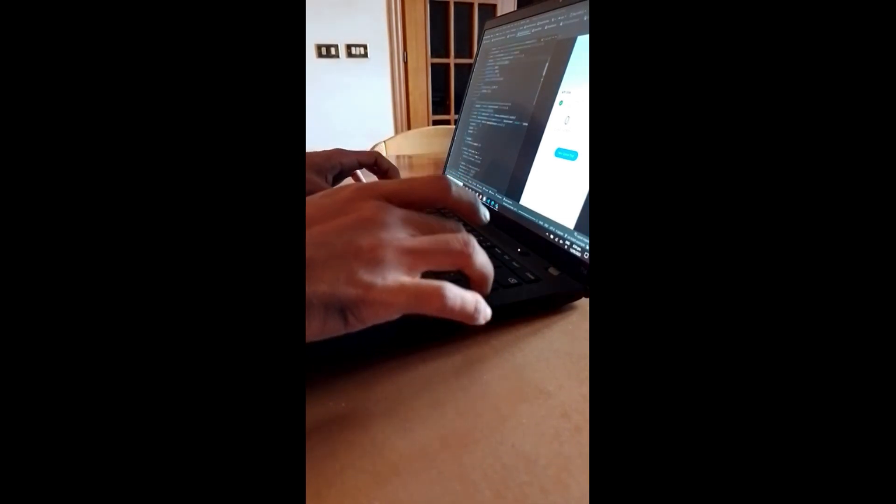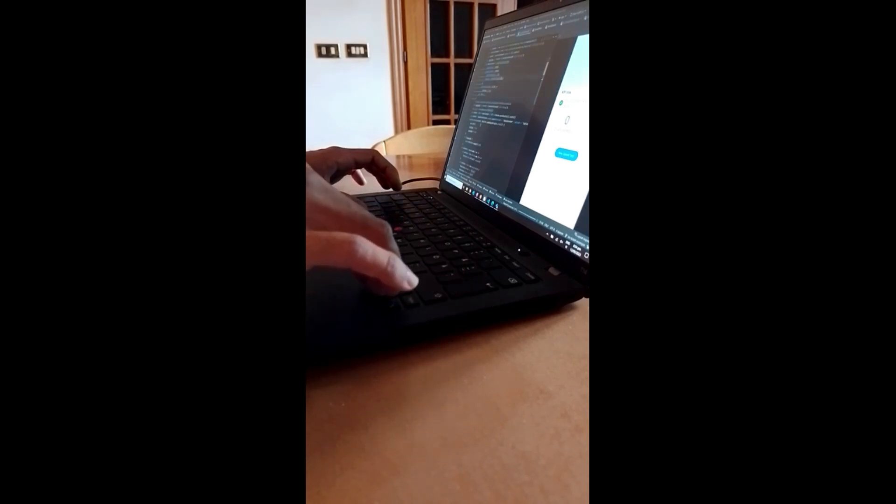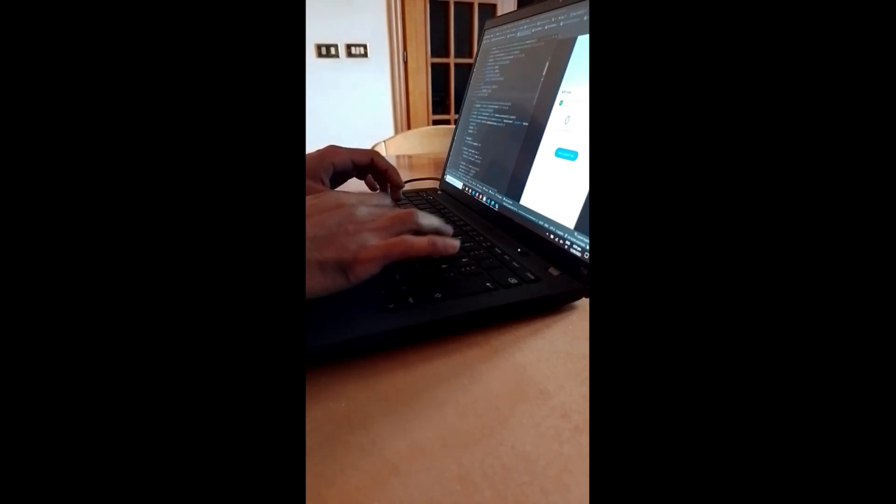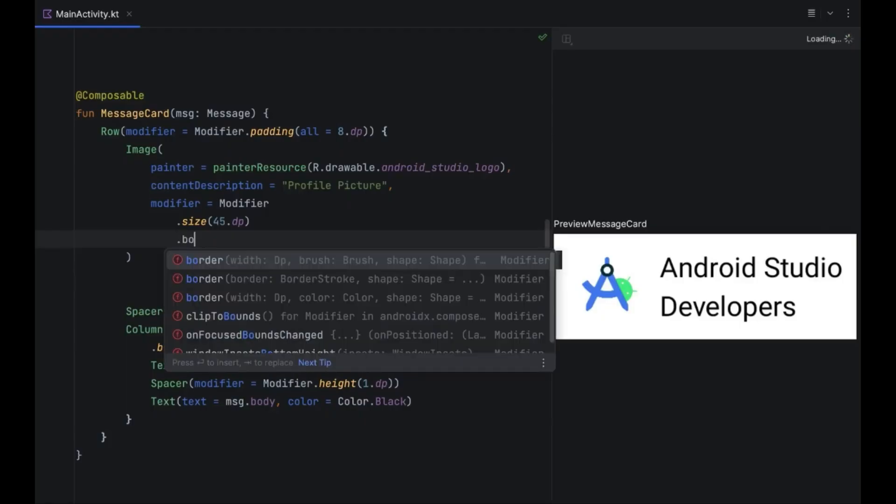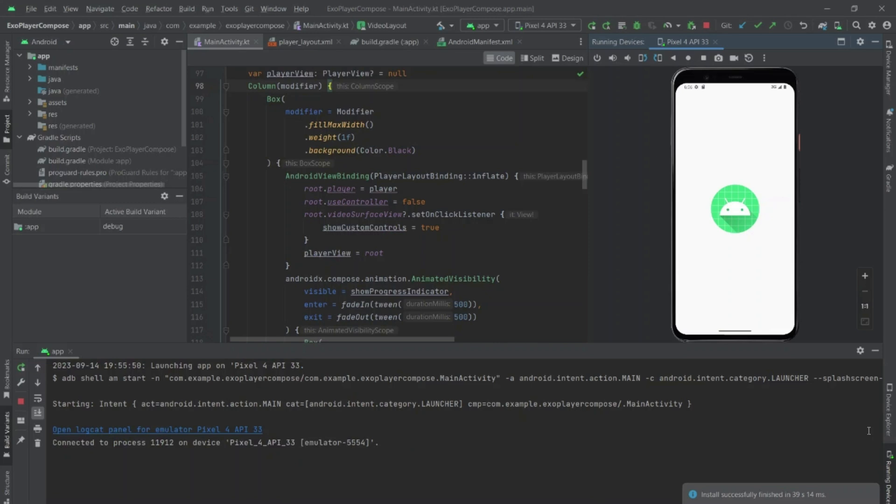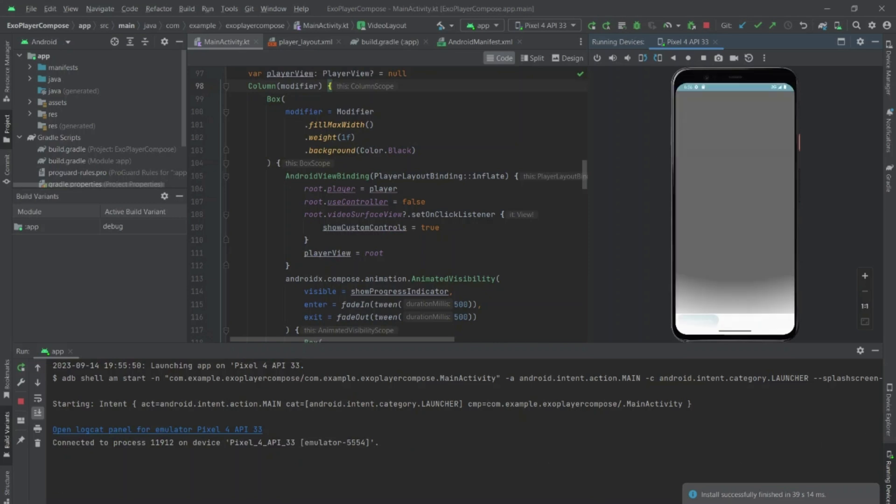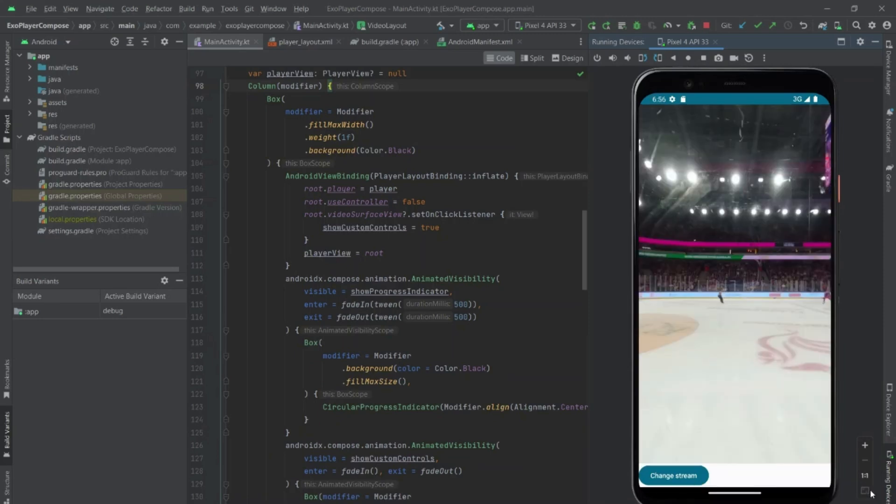The project I was working on comprised the development of an Android application, so a good part of my day was spent writing Android code and testing the application on an emulator as well as on physical devices, occasionally discussing specific points with my teammates.